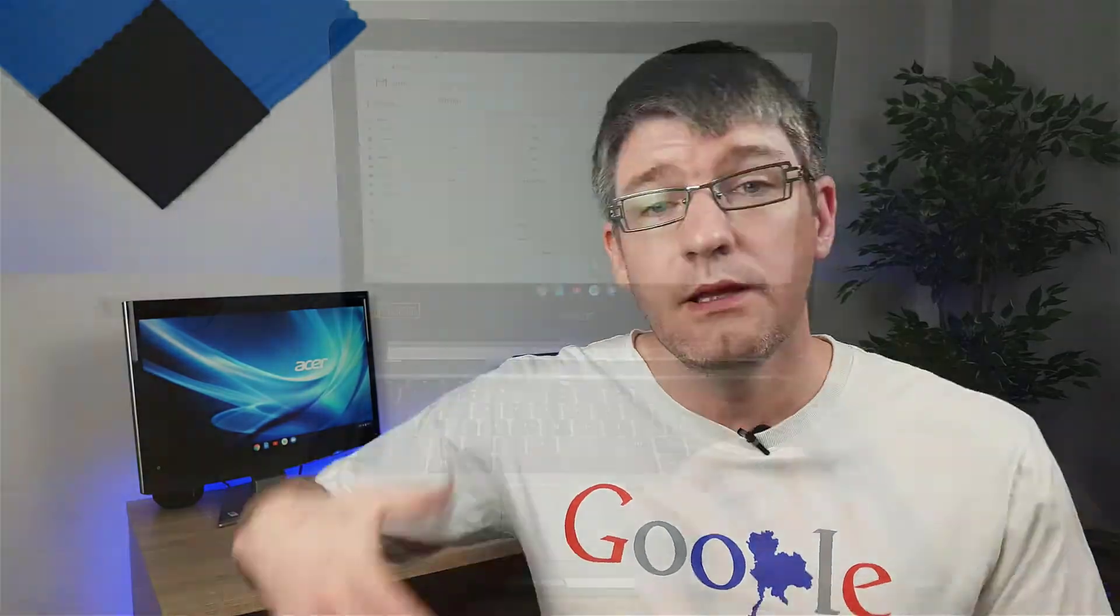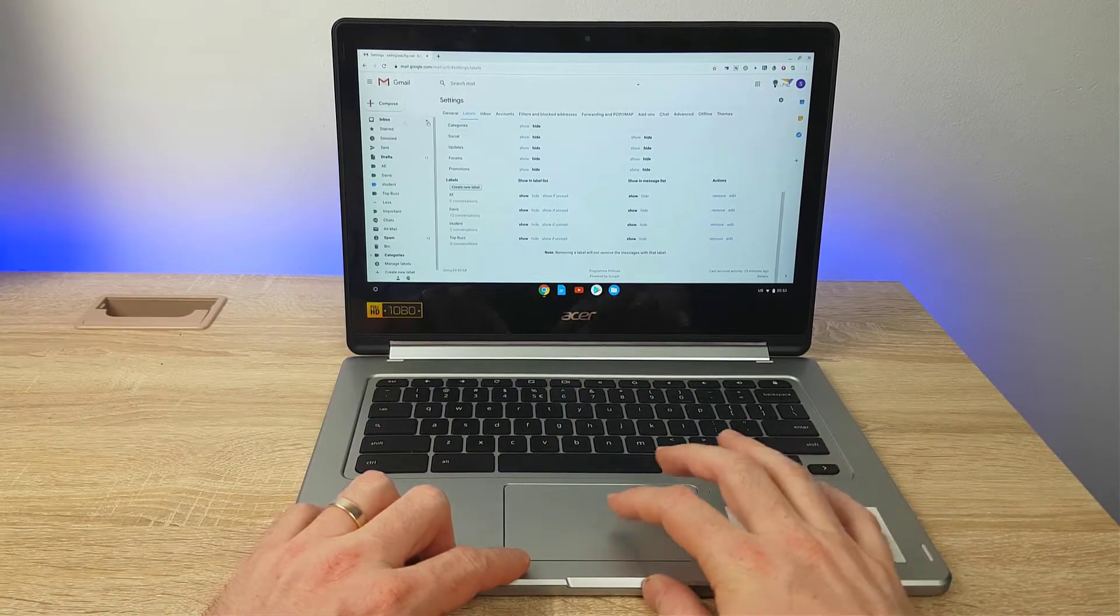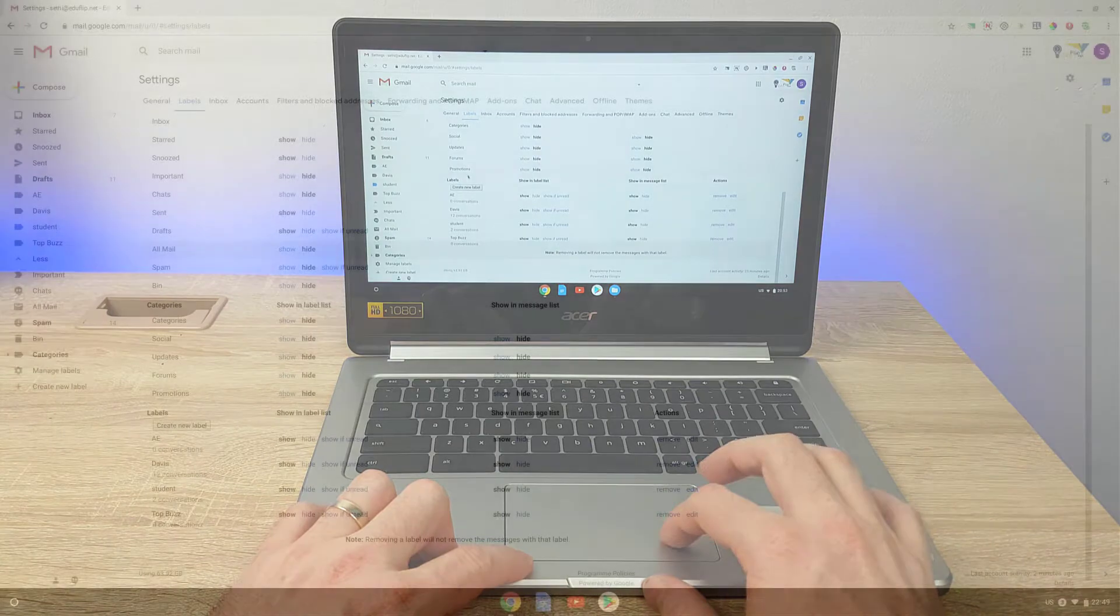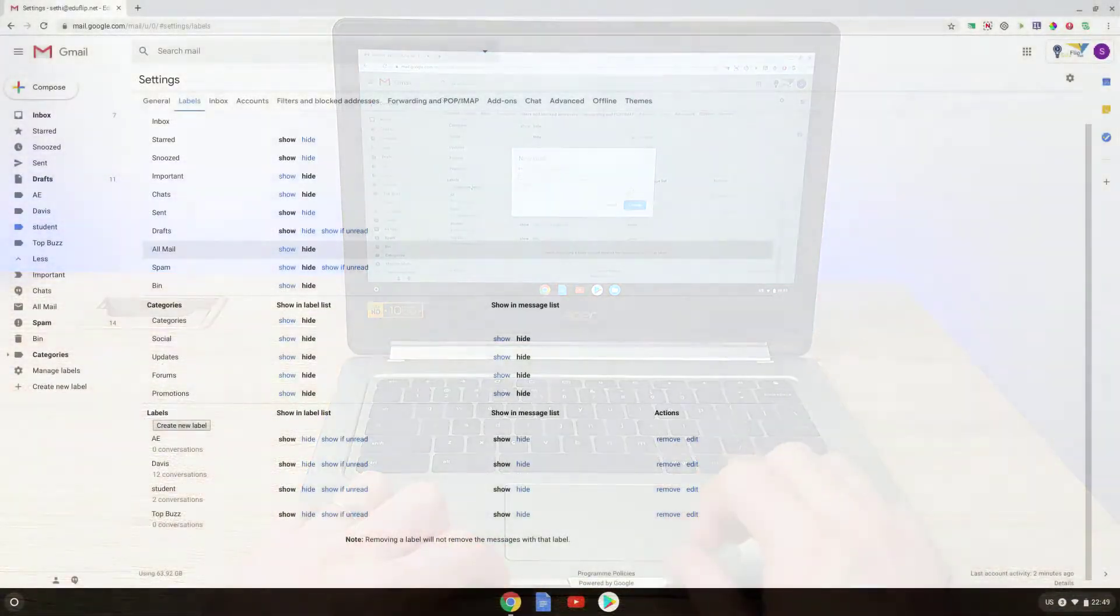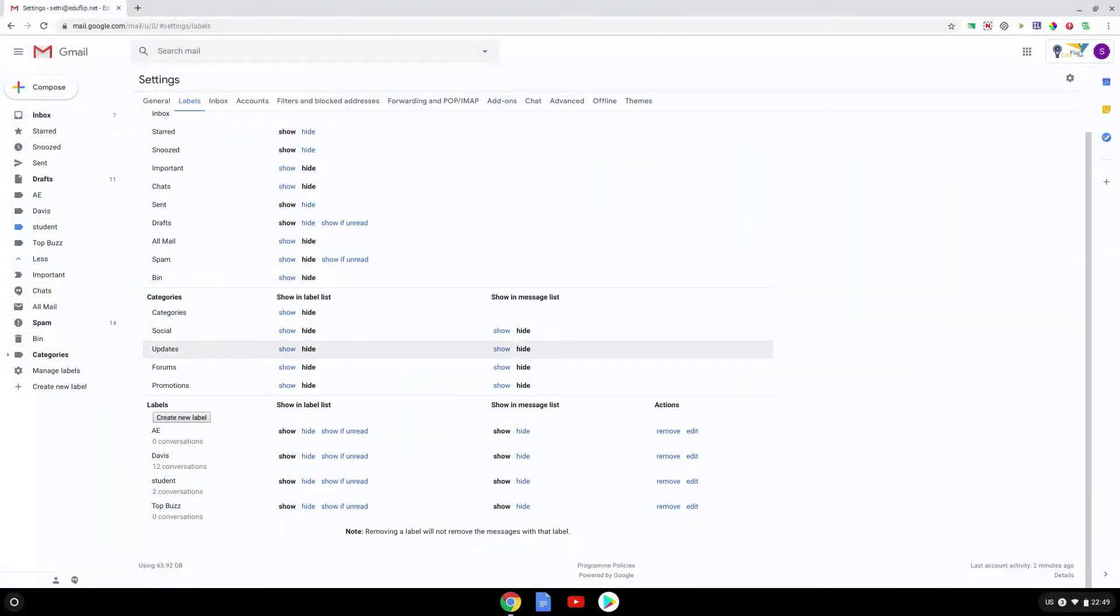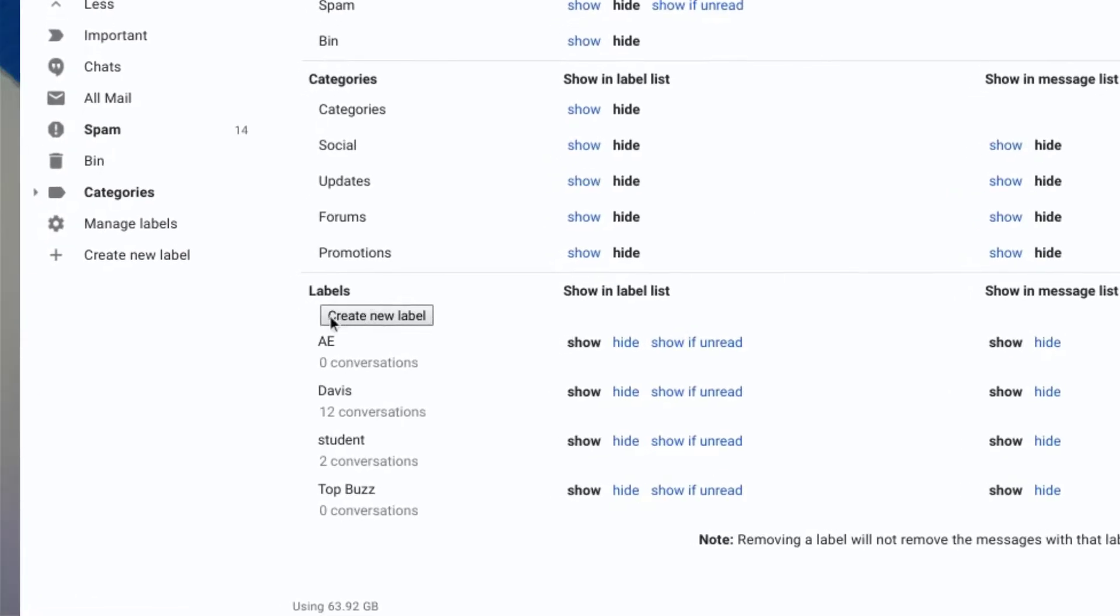This is going to help you achieve that inbox zero that we all crave and want. Once you're in labels there's a number of system labels and categories - these are already set by Google. When you scroll all the way down, that's where you can create a new label. So let's go ahead and click on that right now.